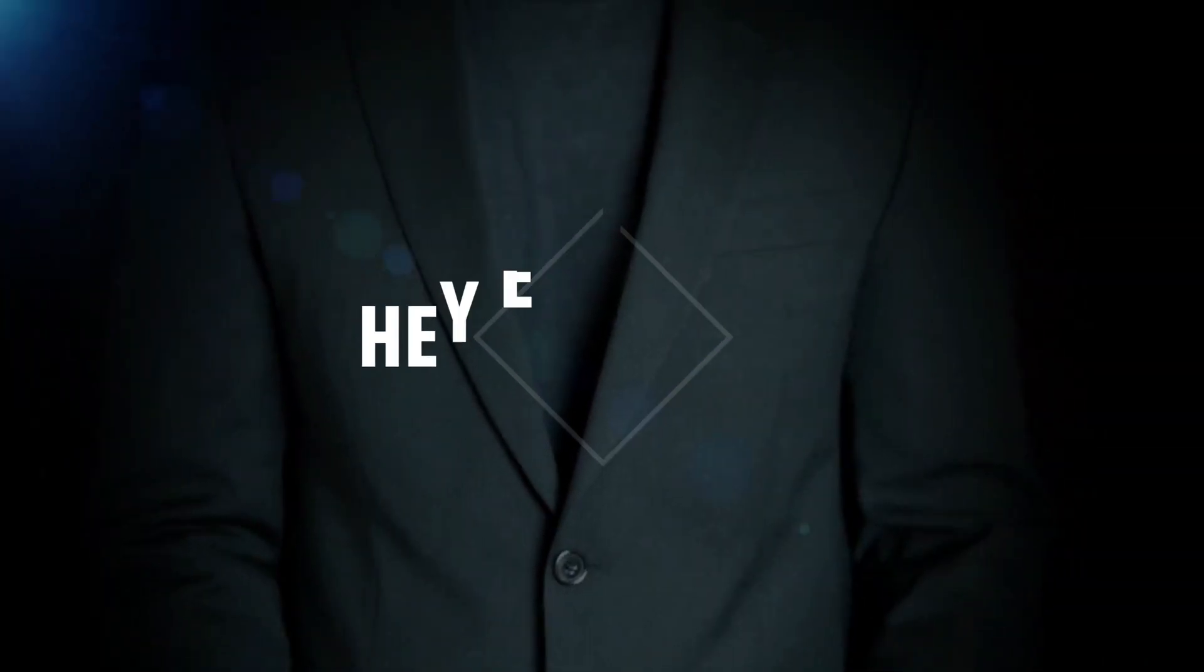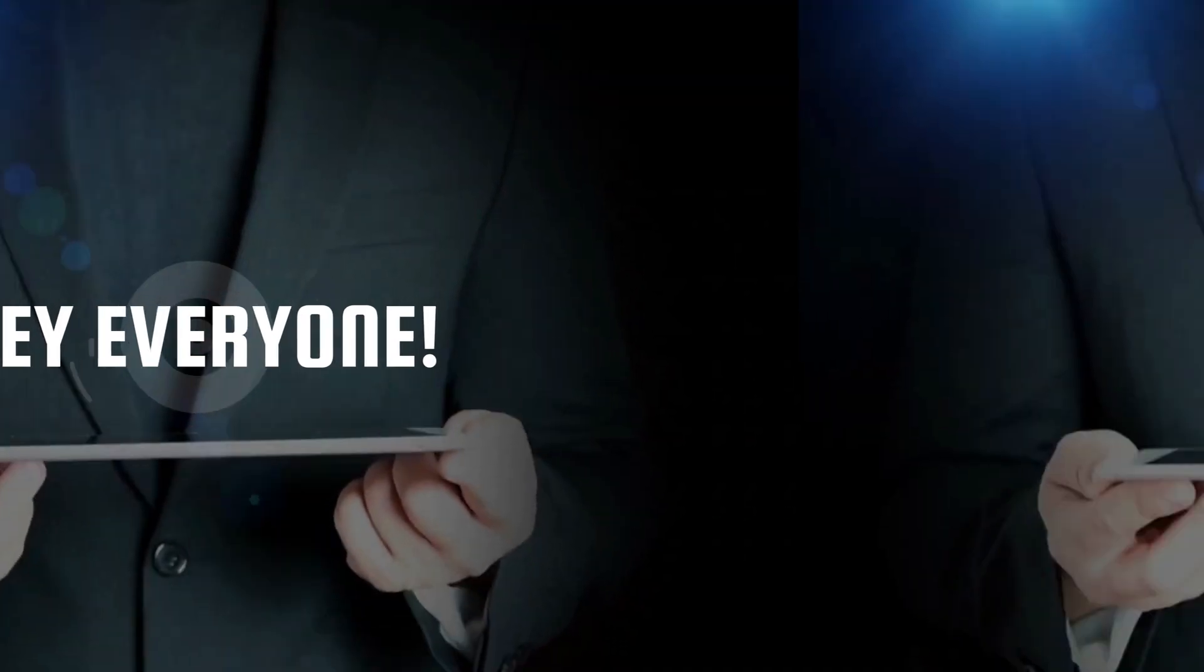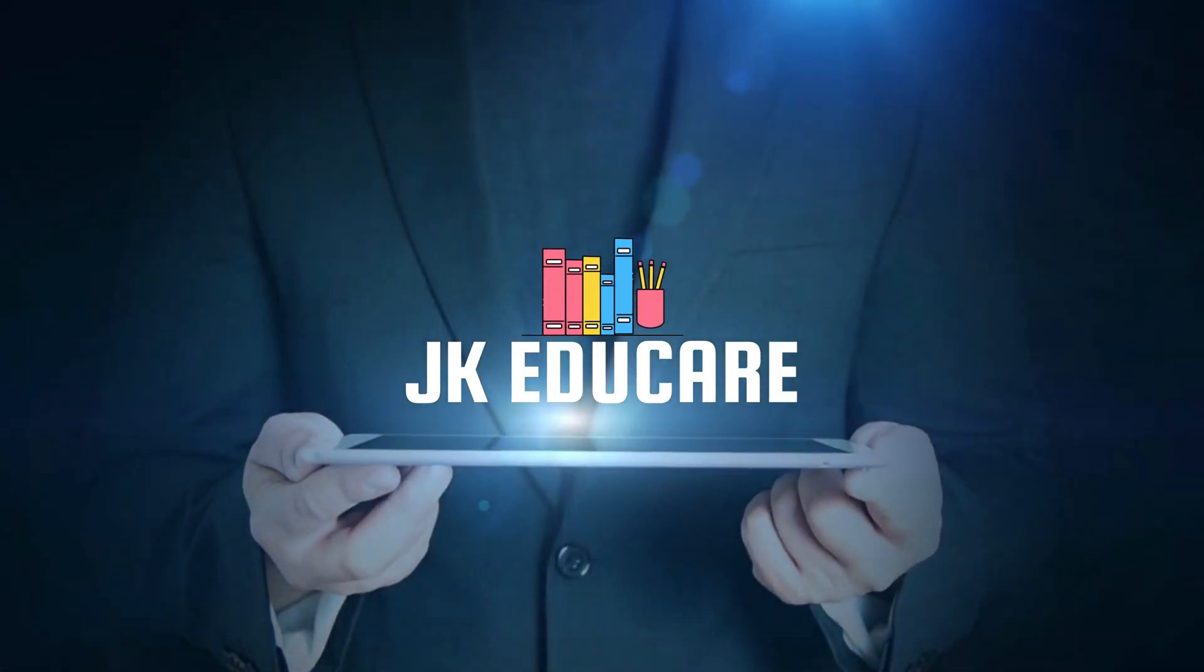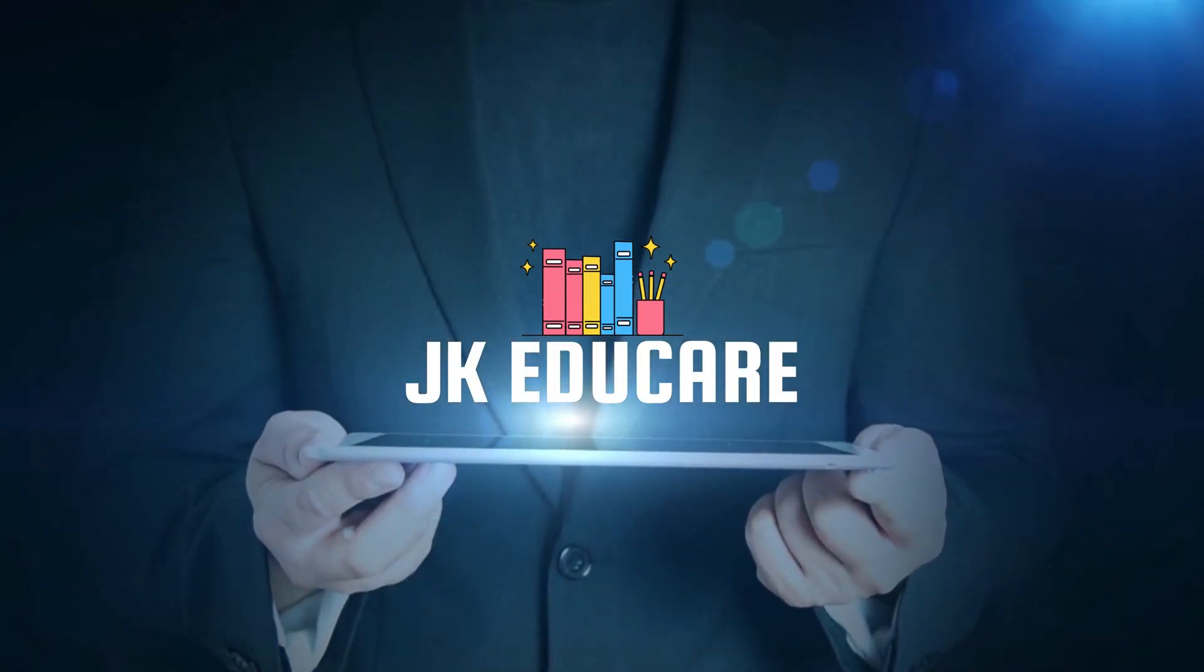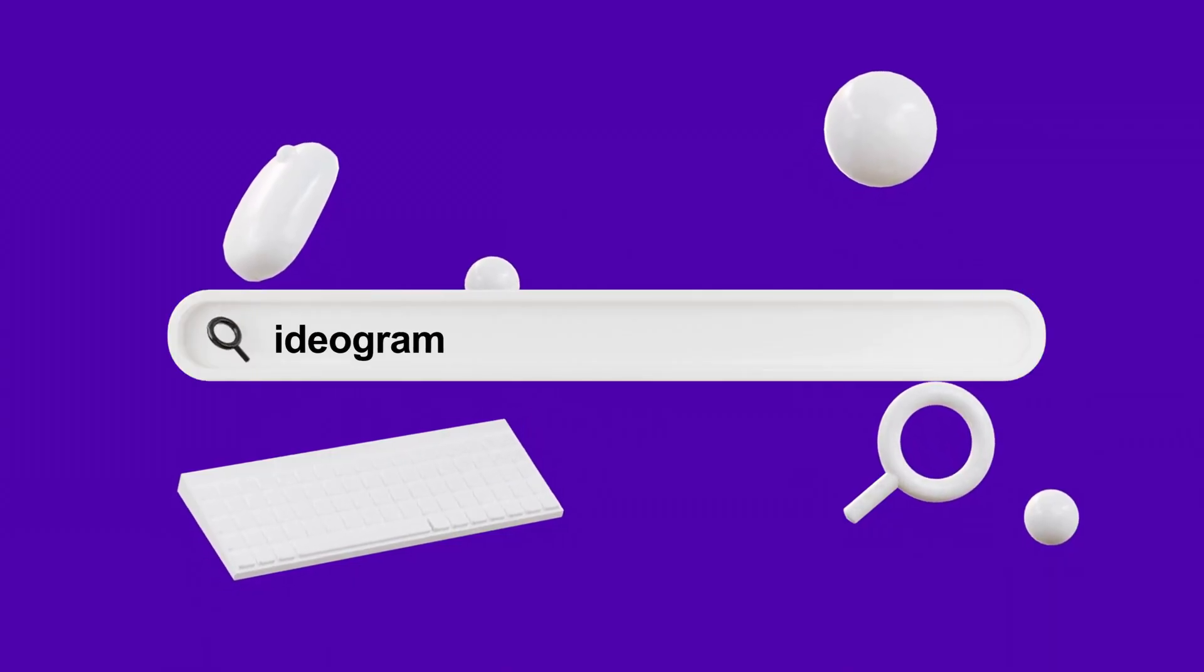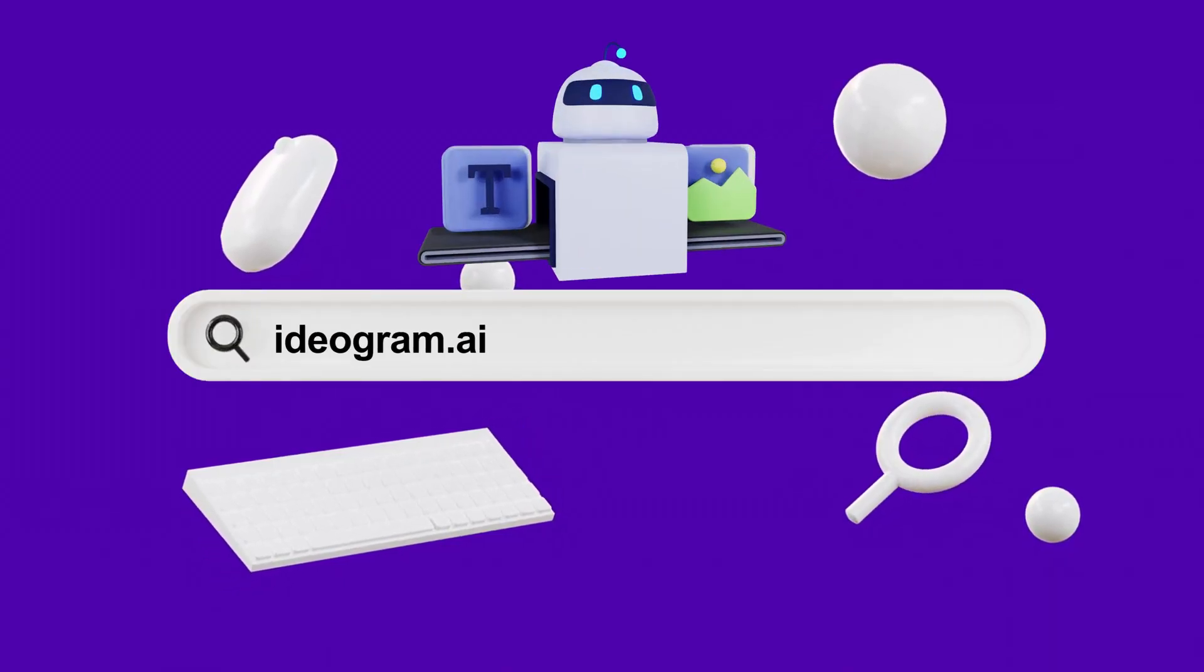Hey everyone, welcome back to JK Educare. Today we have something exciting to explore, the Ideagram AI image generator.